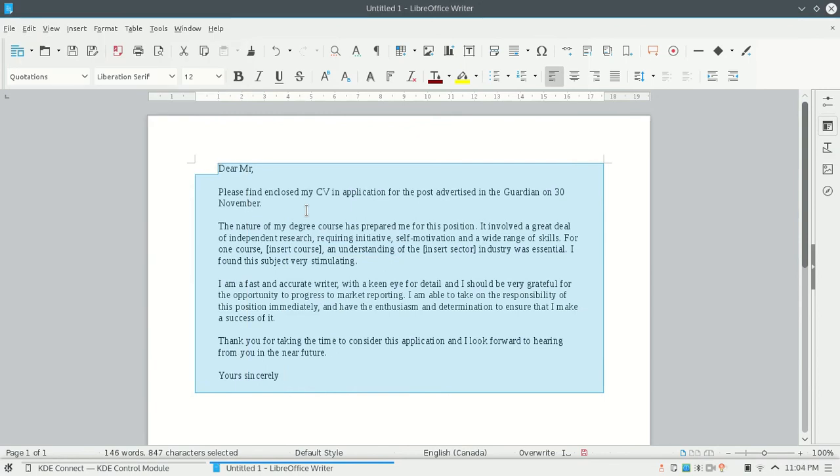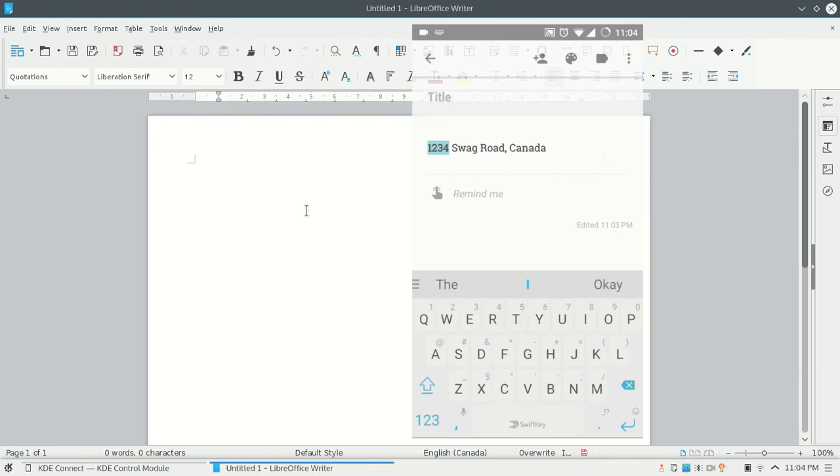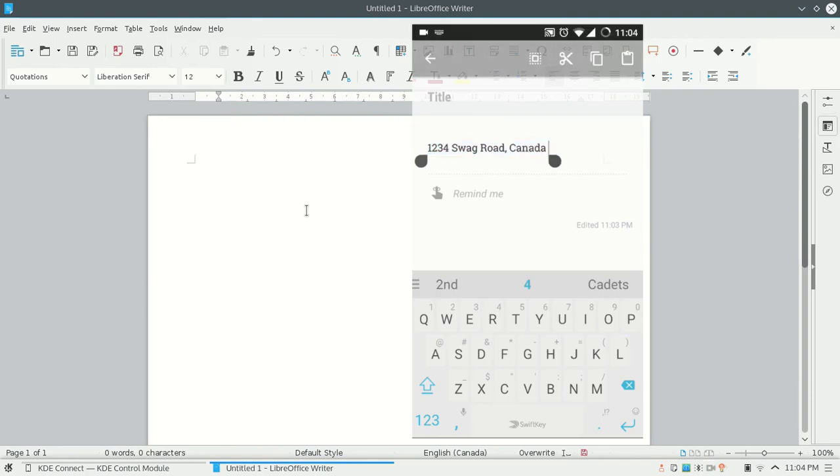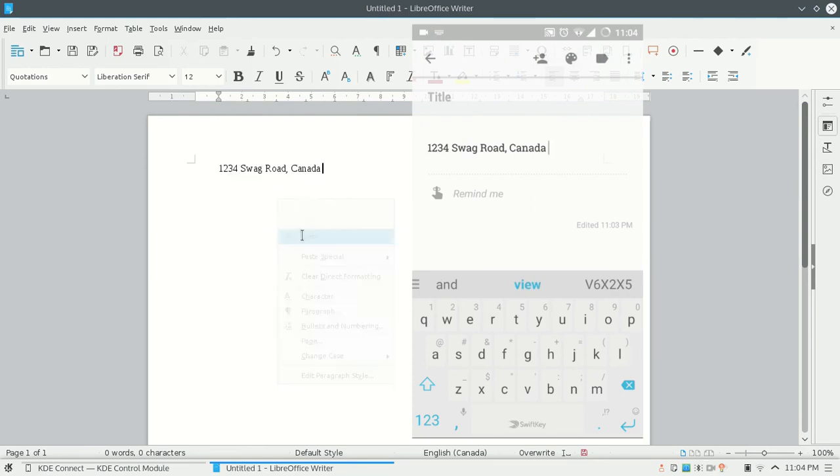Also, you can do the same with your phone. Now select the text on your phone. Copy it. And on your computer, right click and paste it. It's that simple.